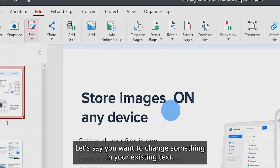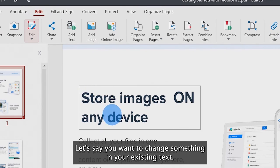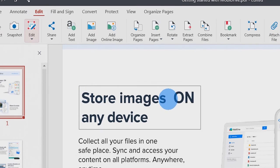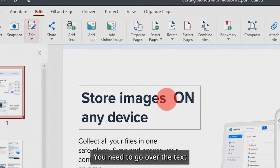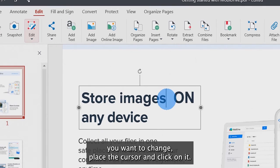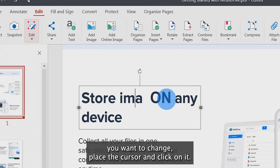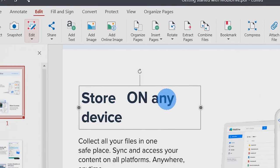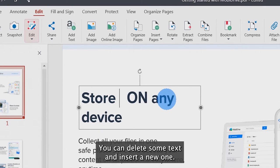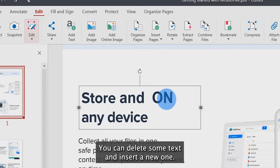Let's say you want to change something in your existing text. You need to go over the text you want to change, place the cursor and click on it. You can delete some text and insert new one.